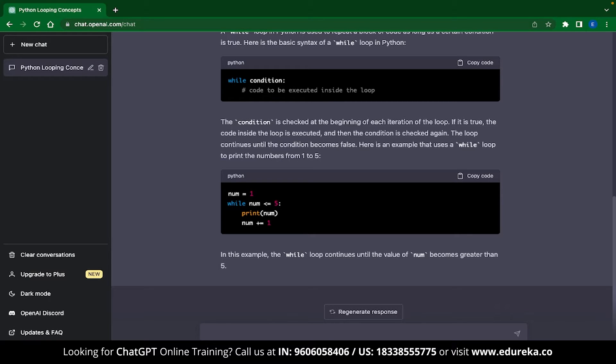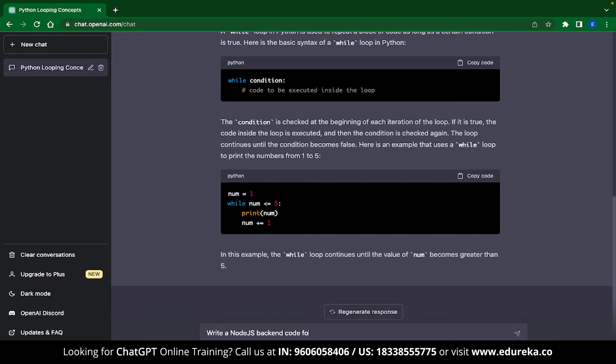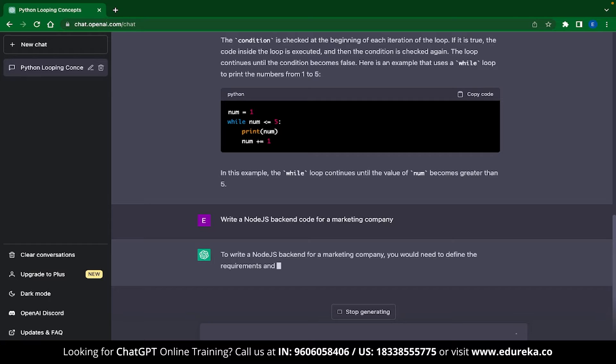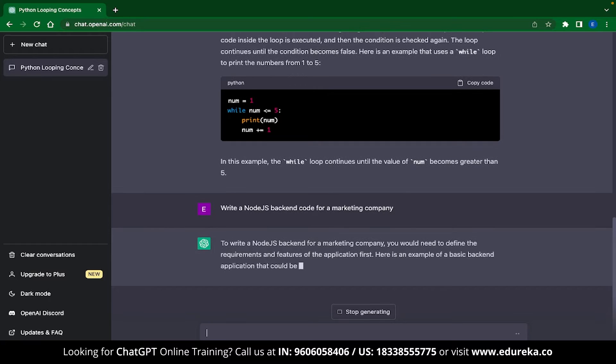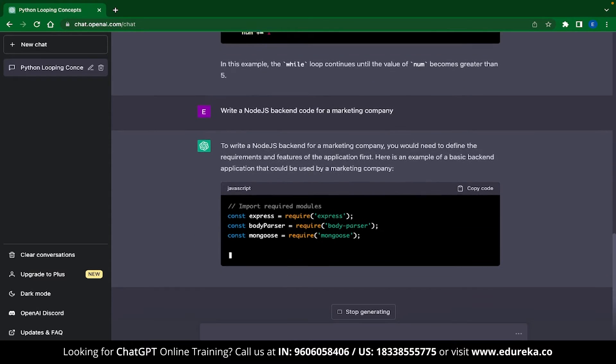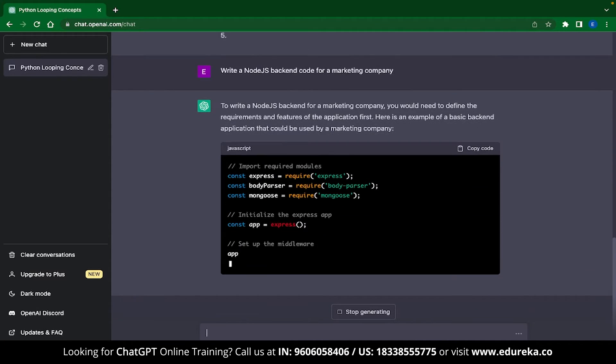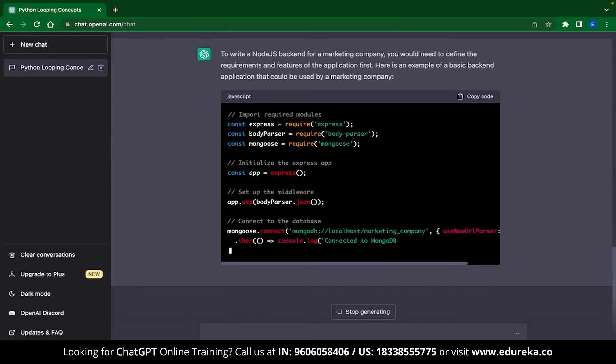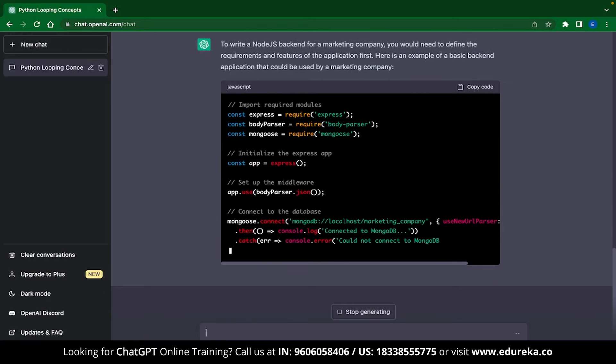Now this is a pretty simple example. Let's try something harder. Let me type write a Node.js backend code for a marketing company and ChatGPT instantly gets to it. You can see that ChatGPT is writing the backend code for your entire marketing company and this is pretty damn cool.